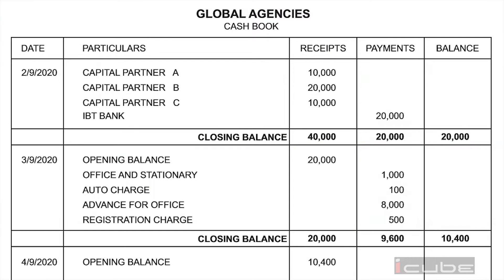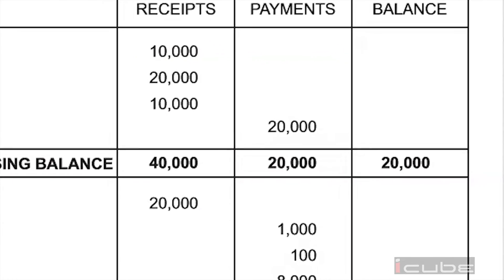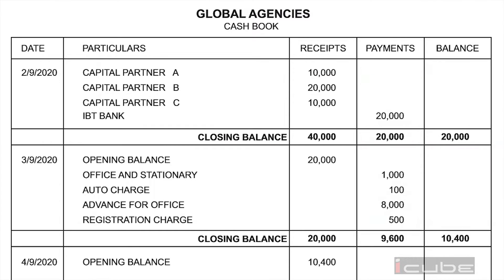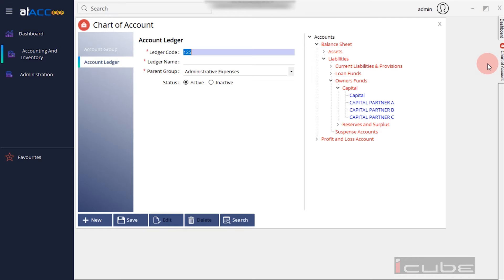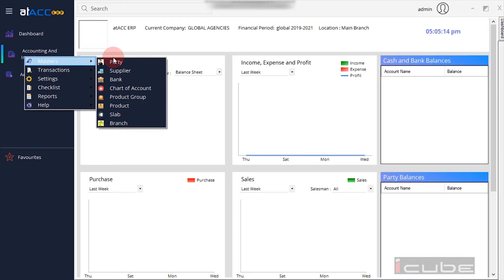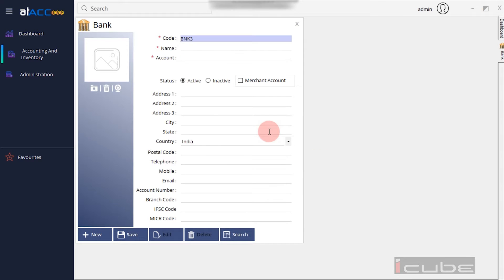This is a payment in the cash book — we will pay for the IBT Bank. For example, if you are a bank, you will register the name of the bank. We go to Accounting and Inventory Masters and click on the bank option. Type the bank name and fill in the bank details, then save.